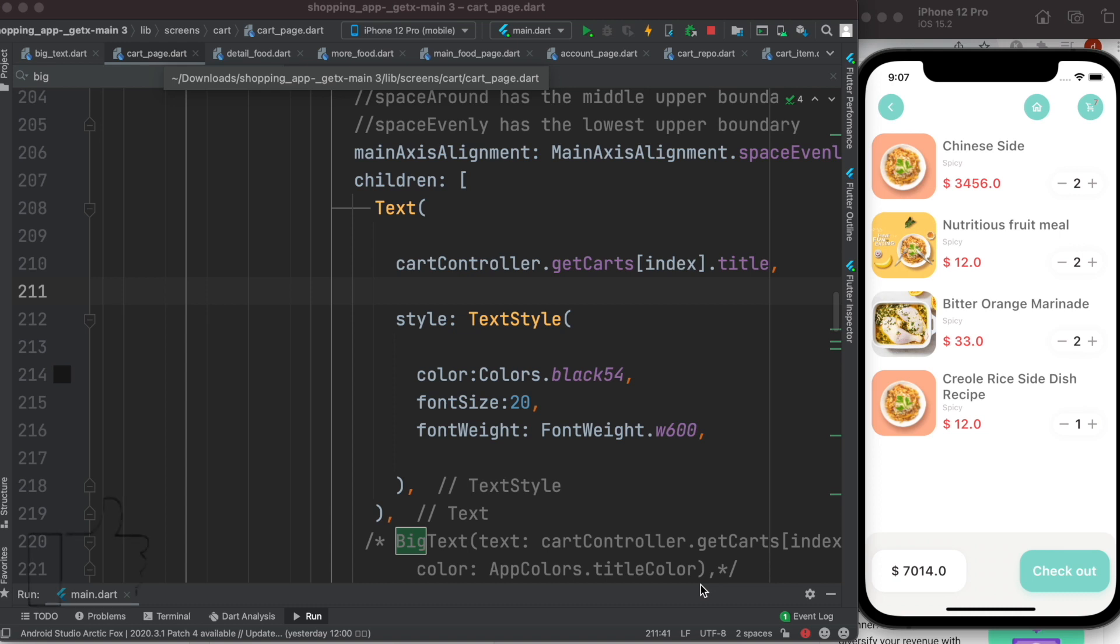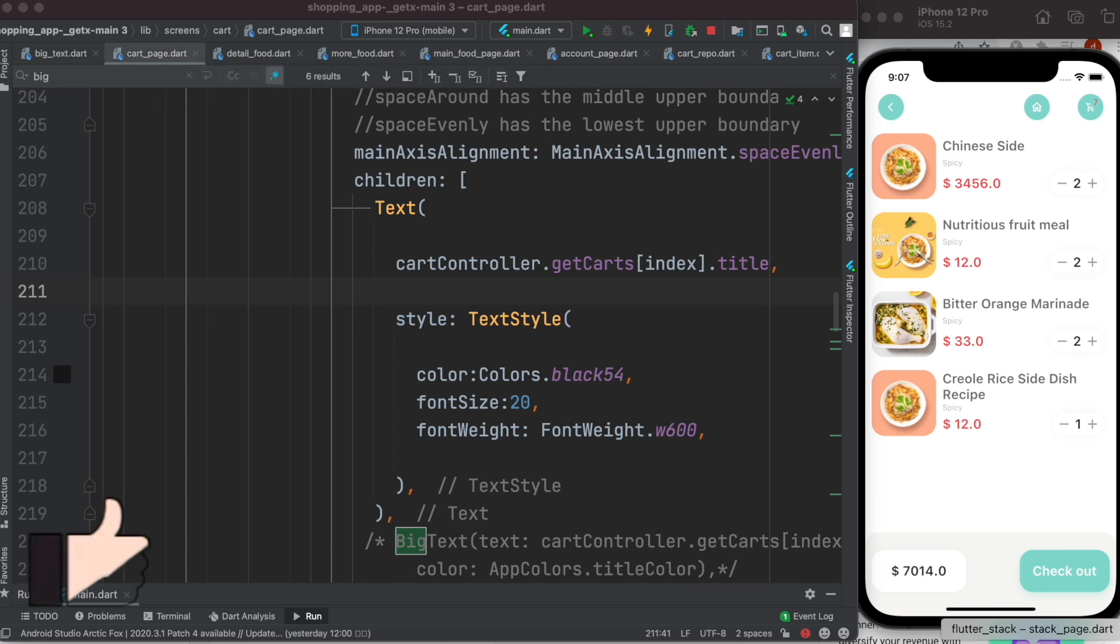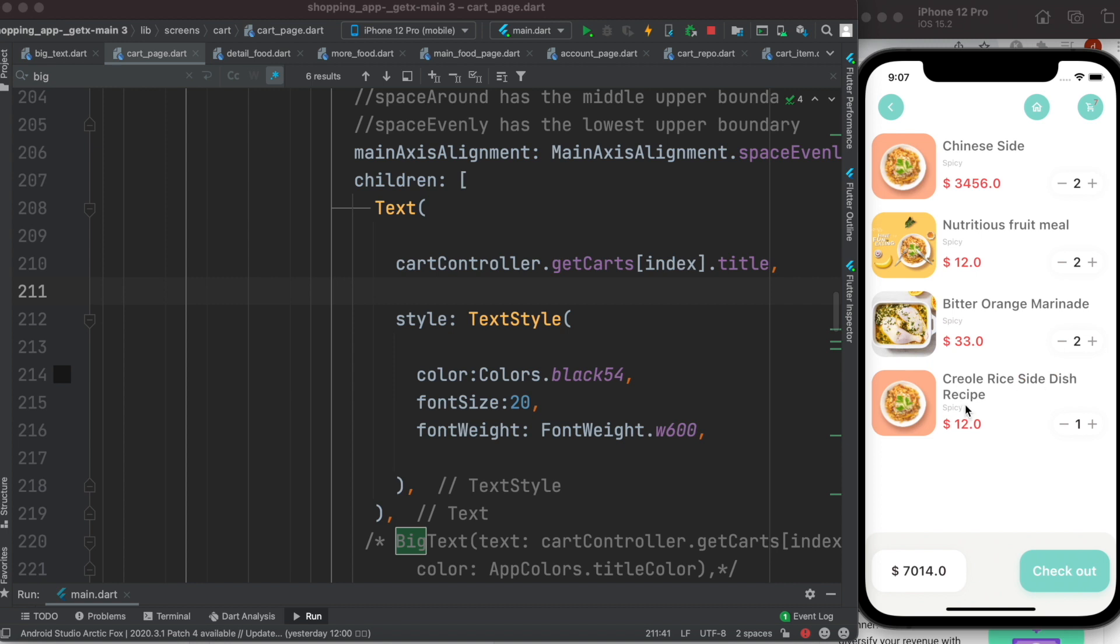Hello everyone, assalamualaikum. Here I have this text line over here as you can see we have two lines. So this is the dish name which cut off from here and it came over here, so it's more like starting a new line.